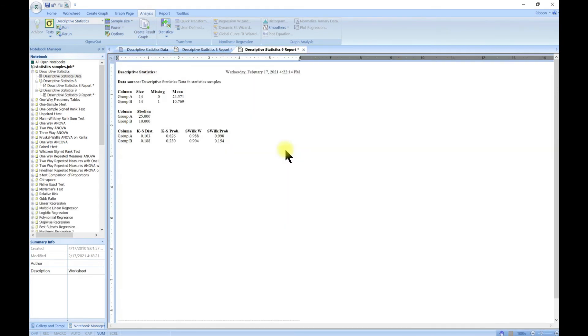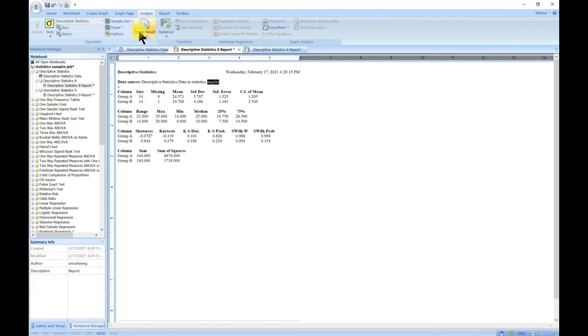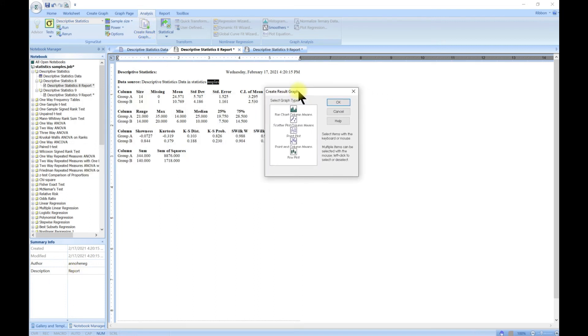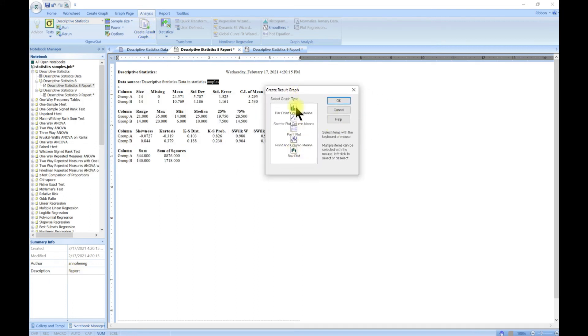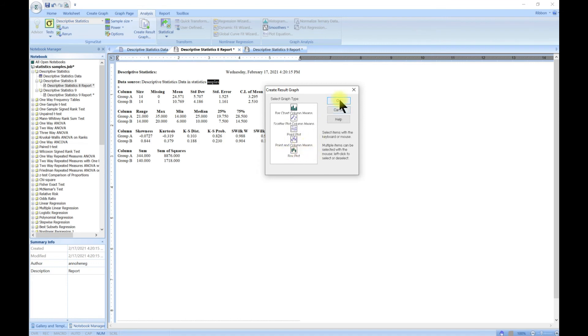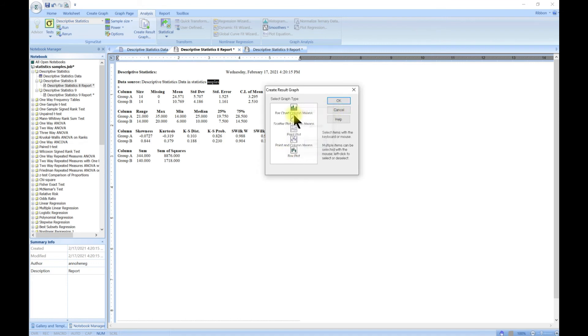Now we have something little as we've chosen. You can also go to Create Graph. From your descriptive statistics you can also create a graph - you can create a bar chart, a scatter plot, or whatever you choose.